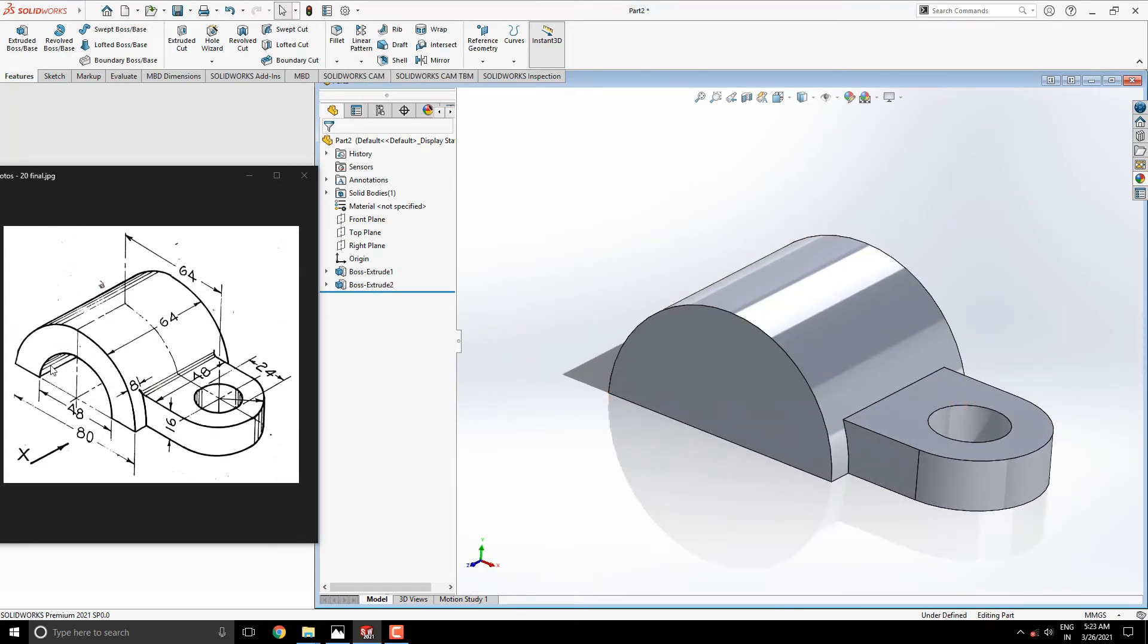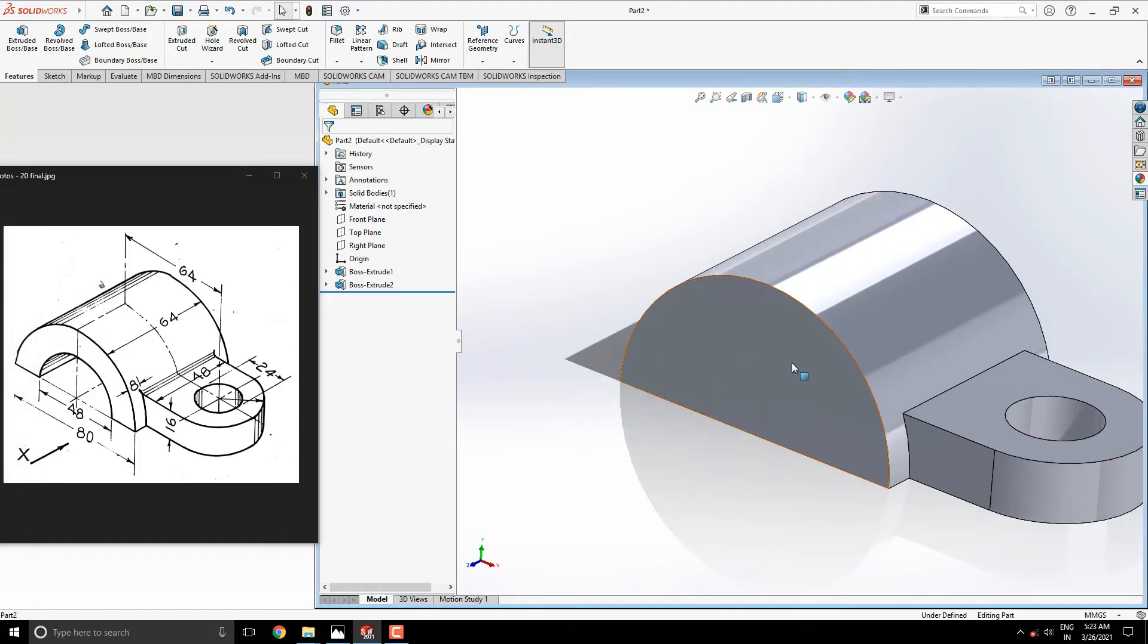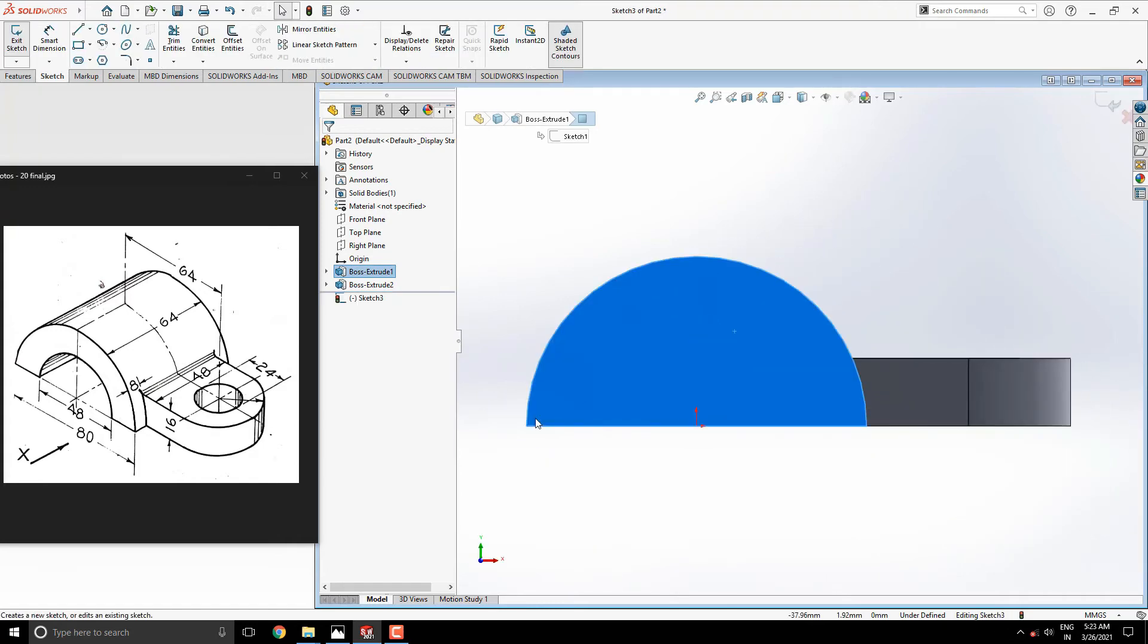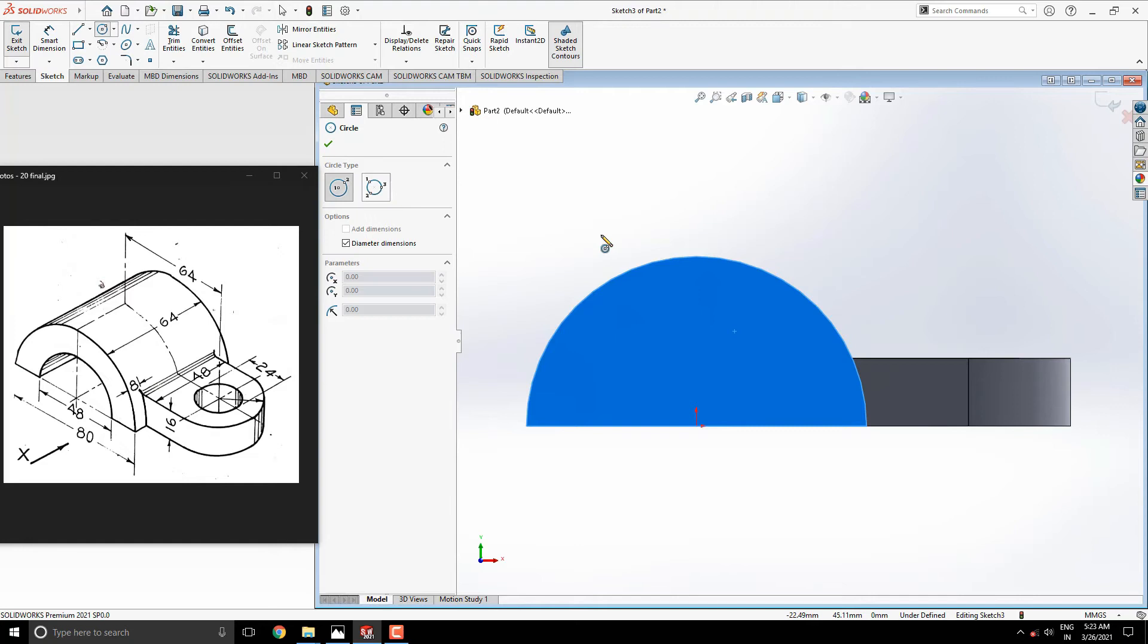Now we make this cutout of diameter 48. Select this face for the sketch and make it normal. Draw a circle with an origin point of diameter 48.